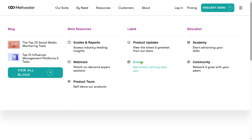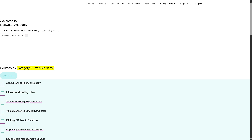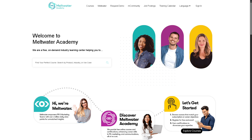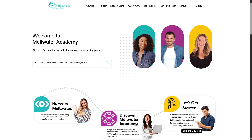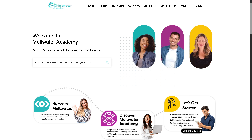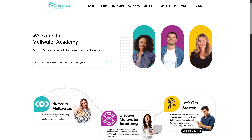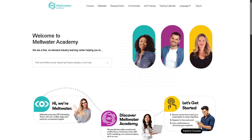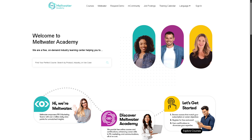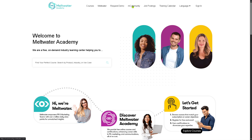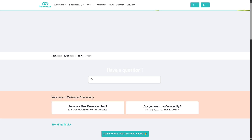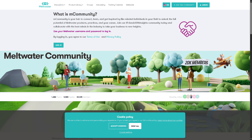And then there is going to be the academy. The academy is under education, wherein it provides a portal where users can take structured learning paths or courses to deepen their skills in PR, marketing, social listening, and using Meltwater tools effectively. Last is going to be the M community — this is a network and forum where Meltwater users can connect, share experiences from one another, and collaborate with peers in similar industries.